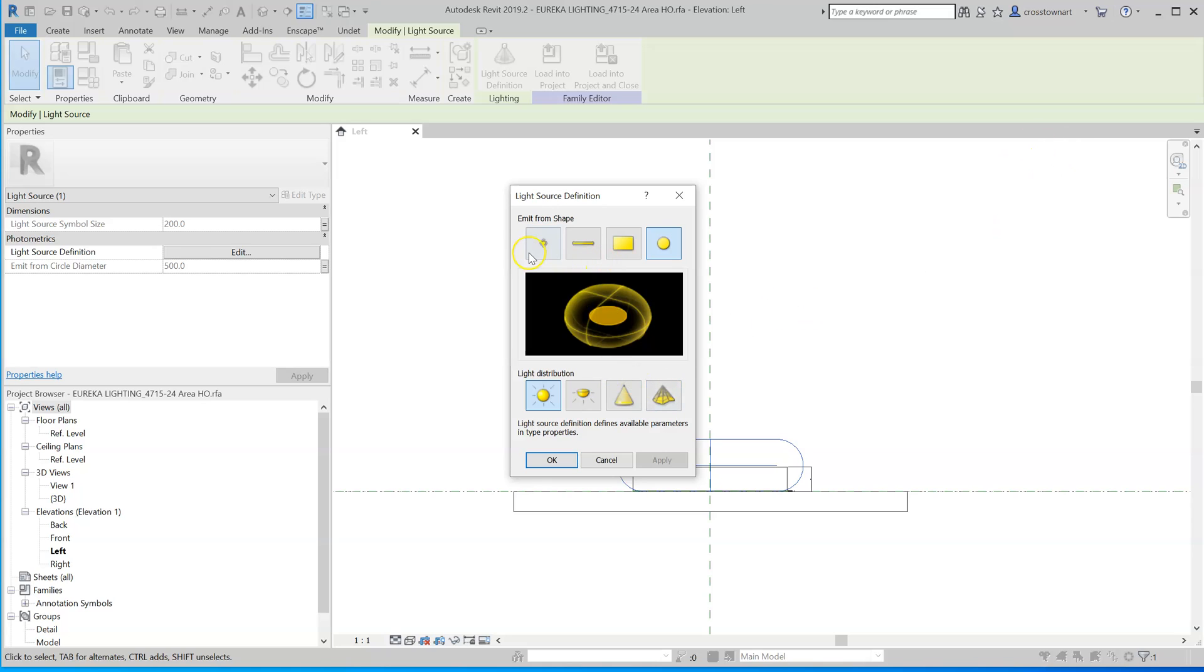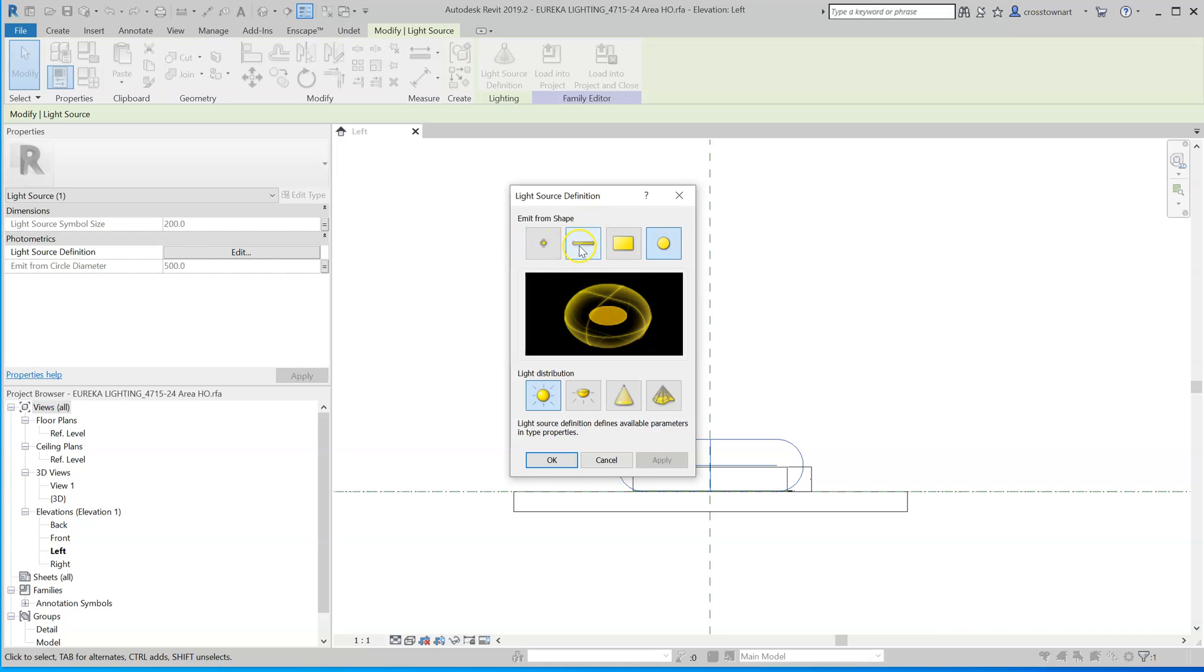And you can see that the source definition does not come from an IES file. It comes from several different light source types. Now, there's some worth reading about the type of the shape of the light source, and there's a good photometric document that explains the differences between these shapes. But what you want here is for this to be photometric light source.